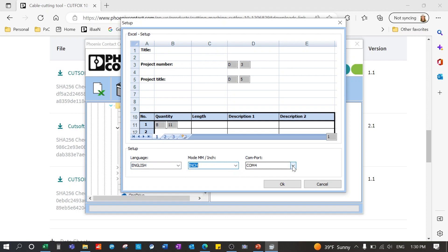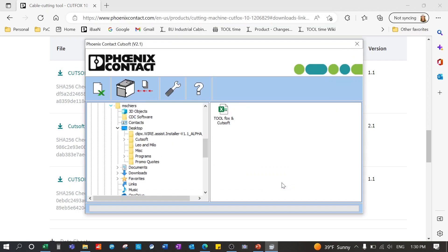You can change your measurements from inch to metric. And then of course you want to change your com port. This has to do with the cable connected with your machine and your laptop or computer. Once you have your settings, you're going to press OK.